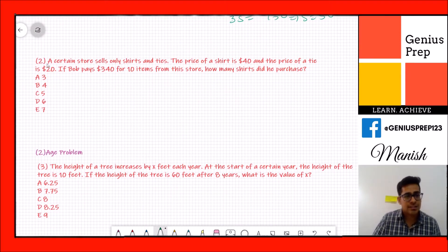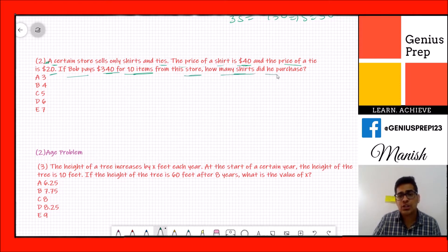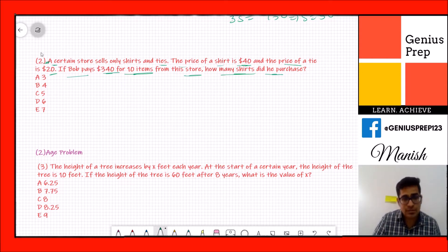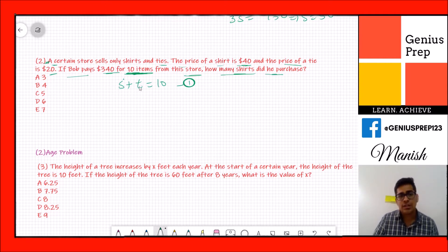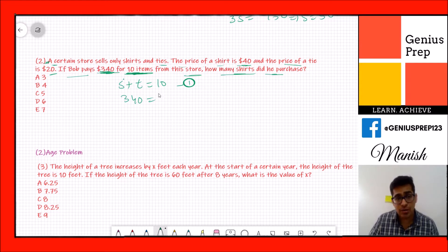The second question is a price and quantity problem. A certain store sells only shirts and ties. The price of a shirt is $40 and the price of a tie is $20. If Walt pays $340 for 10 items from the store, how many shirts did he purchase? We have two variables: s for number of shirts, t for number of ties.